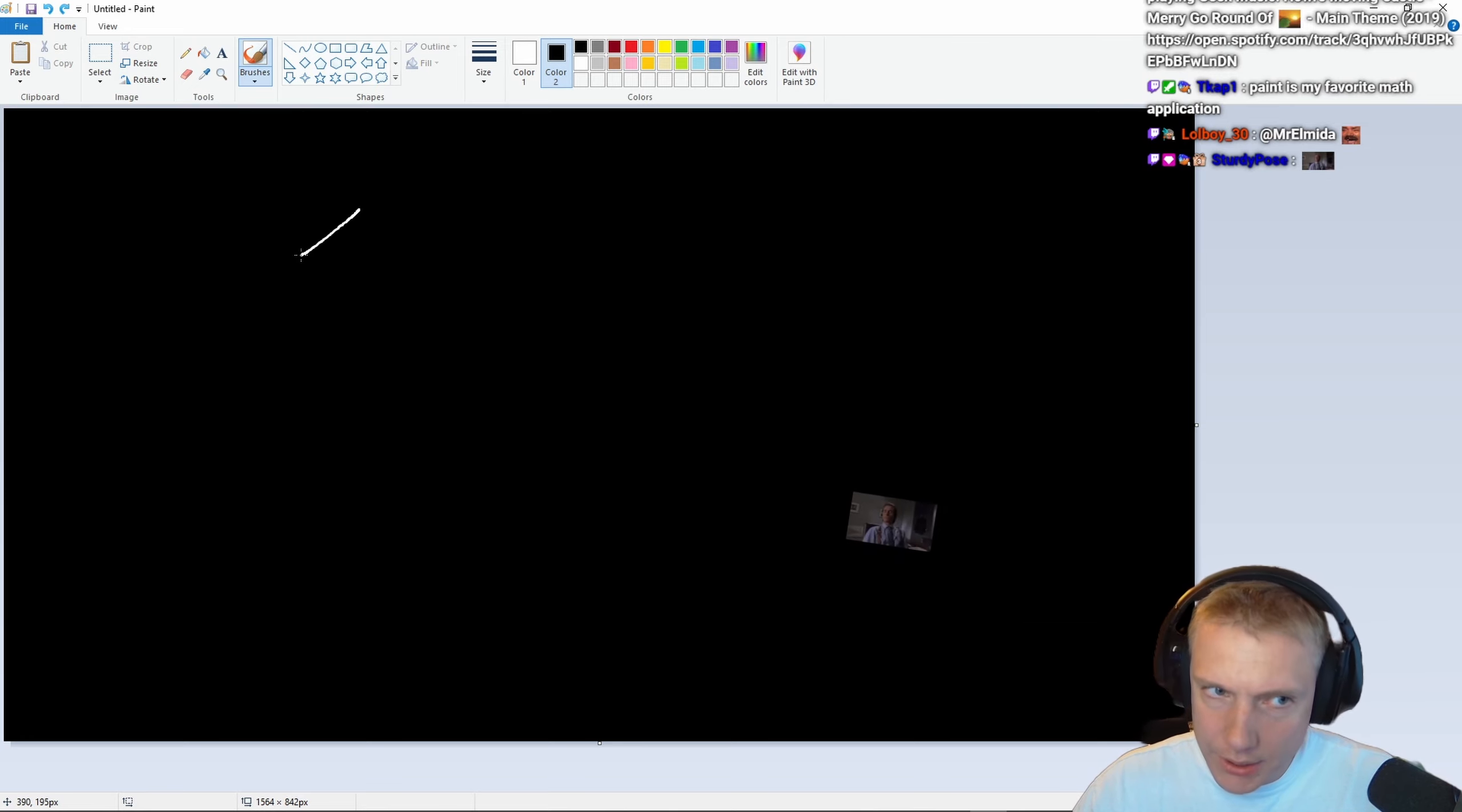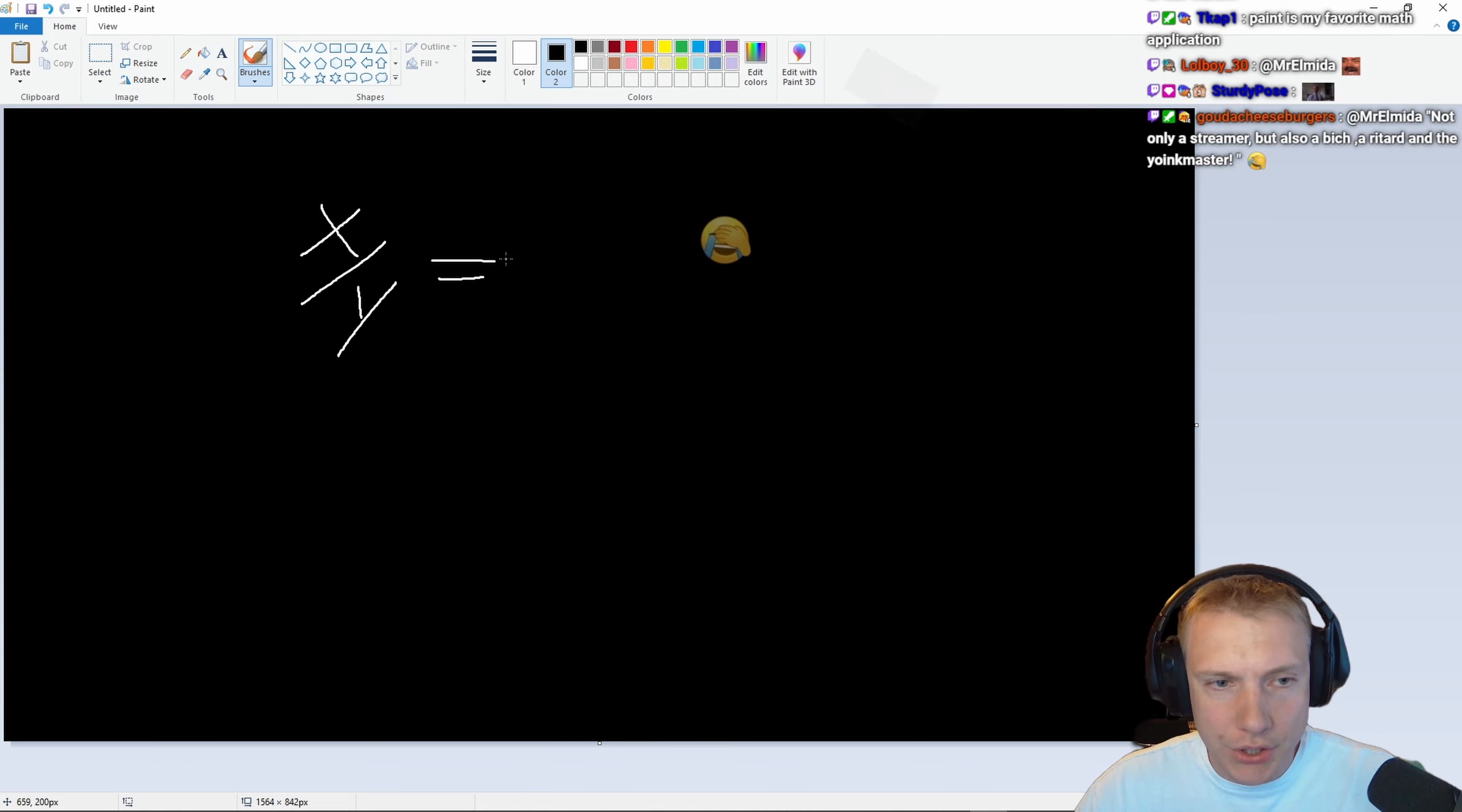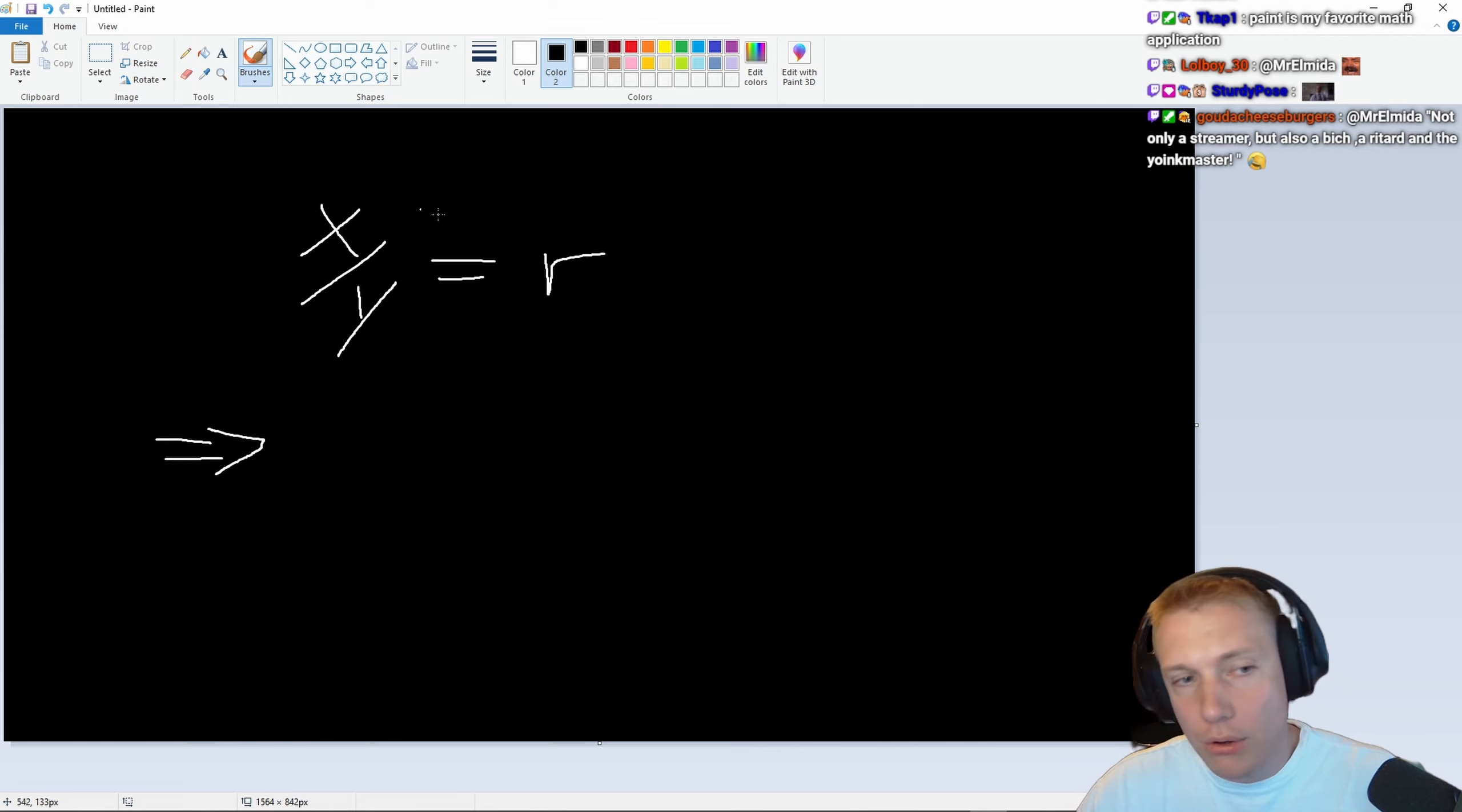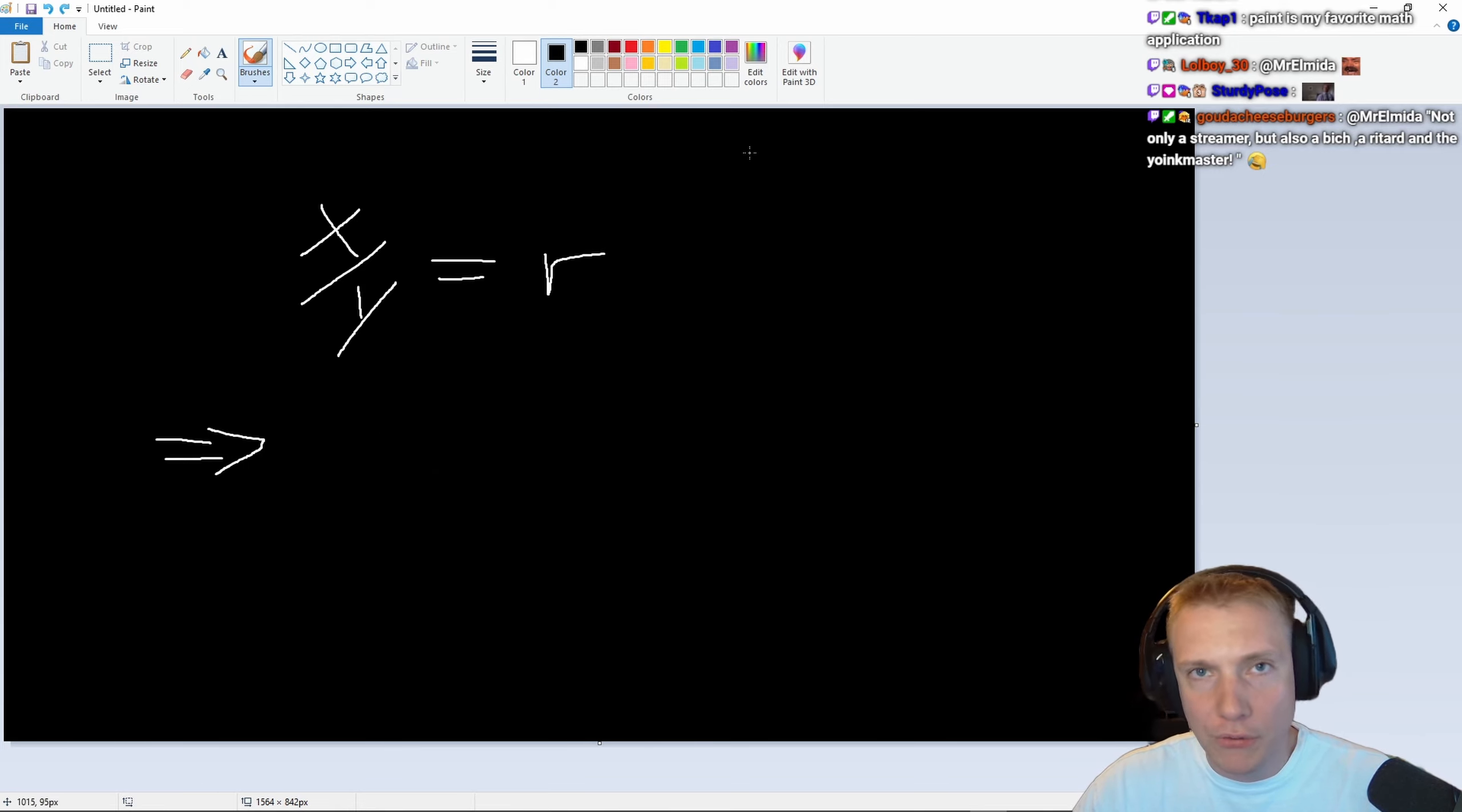So let's say we have x divided by y is the same as a ratio, r. Then that means we can reorder this and multiply both sides by y, right? We can basically multiply both sides by y.